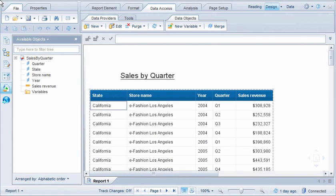In Web Intelligence, we can adjust the formatting of individual cells, column headings, and columns or rows of data. We can also copy the formatting from one cell to another.